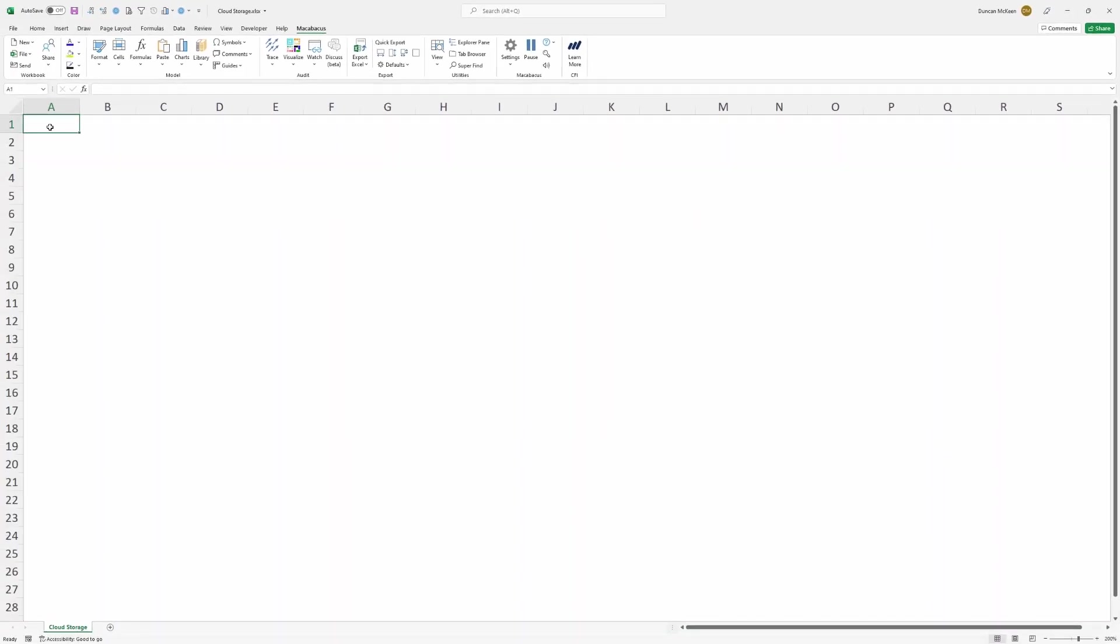In this video we're going to be walking through setting up cloud storage for Macabacus. If you are using a shared network drive, for instance if you're all accessing the same drive like an F drive,